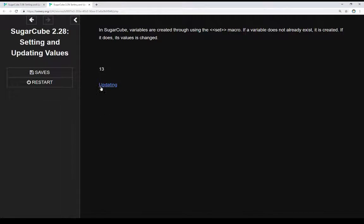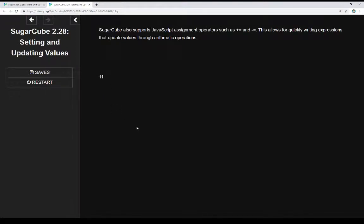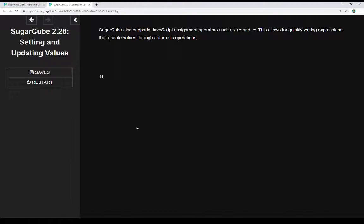Updating is also a very important action. If we're not creating, we're updating. SugarCube also supports JavaScript assignment operators such as += and -=. This allows for quickly writing expressions that update values through arithmetic operations. We can quickly change values.